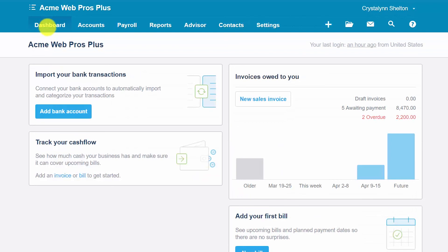That wraps up the lesson on how to customize invoices, quotes, purchase orders, and receipts in Xero. To access our full Xero course or any of the other lessons in this series, click this link. You can also find a link below this video for a free 30-day trial of Xero. If you have any feedback about this course or any questions, please leave a comment below. Also, don't forget to subscribe.